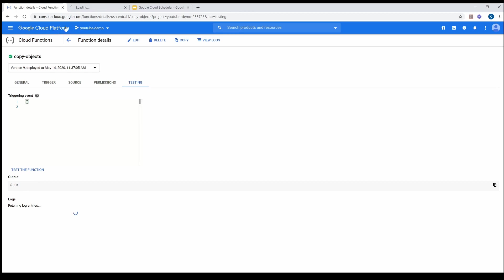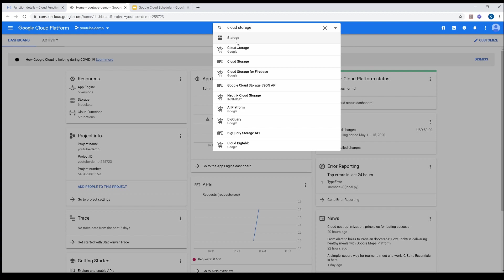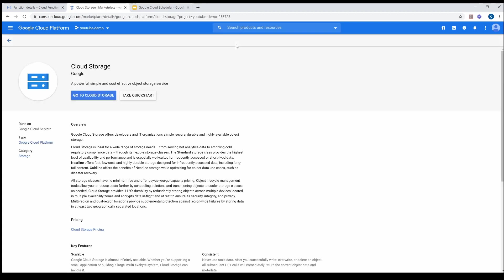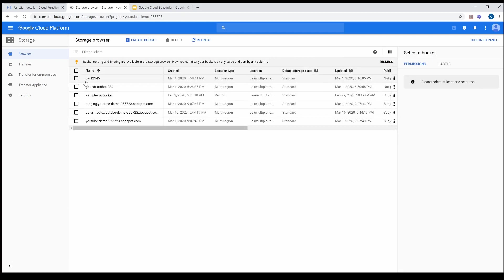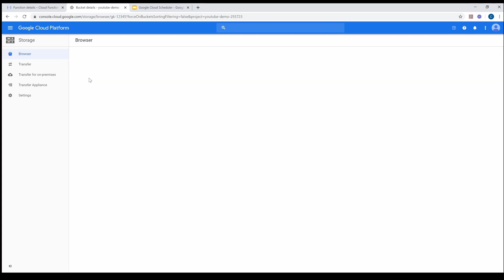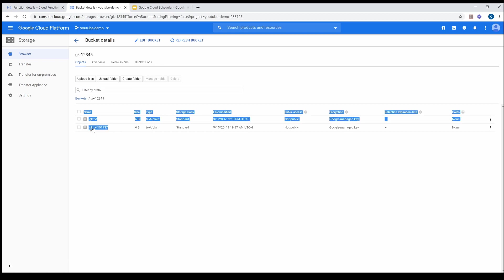Now I'm going to go to Cloud Storage and select the bucket. You can see that a new object got created from gk.txt — so this is what we are going to do.